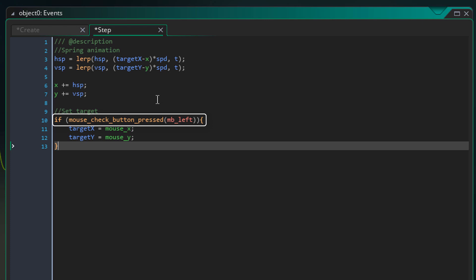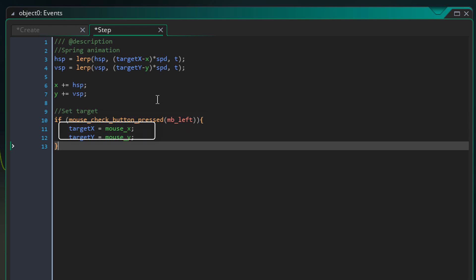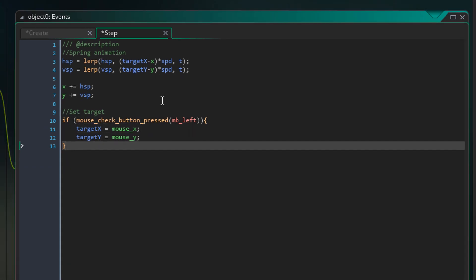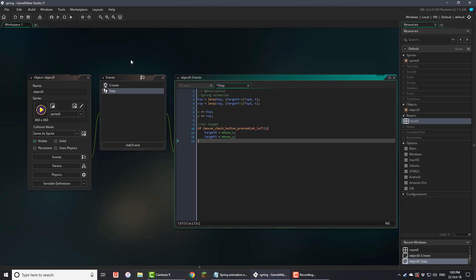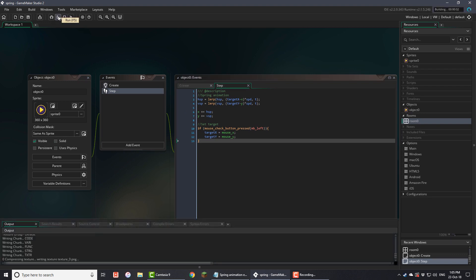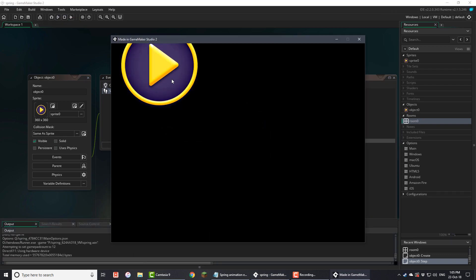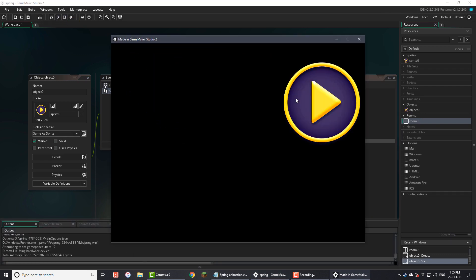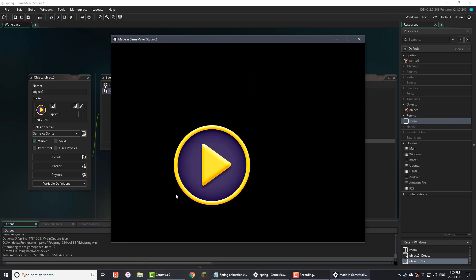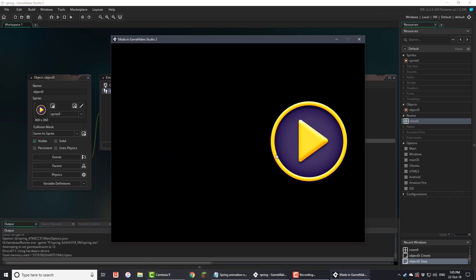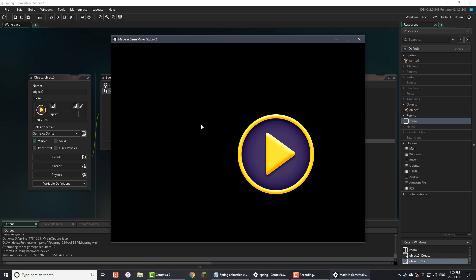If the left mouse button is pressed, the target position will be set to the mouse position. Now I'll run the game and if I click anywhere, you can see that the object moves there with the spring effect.